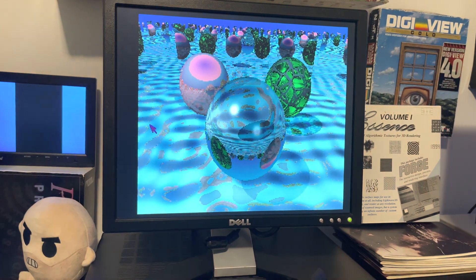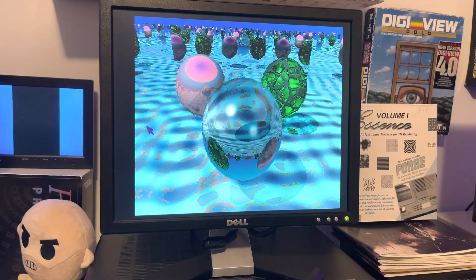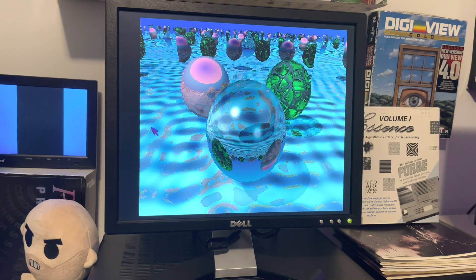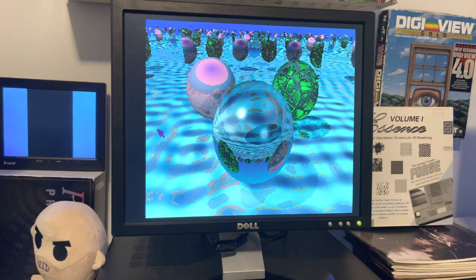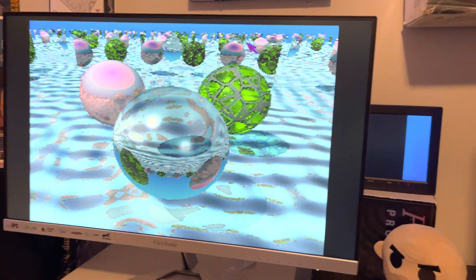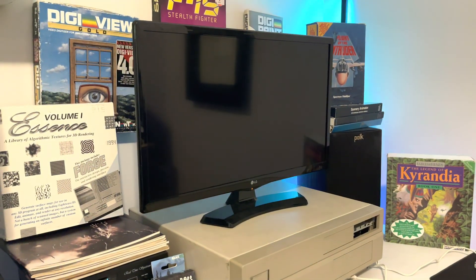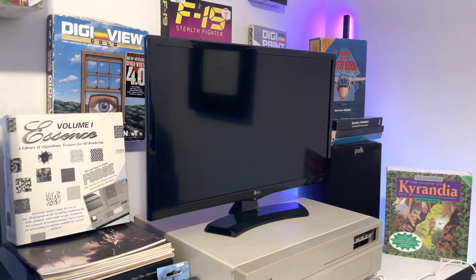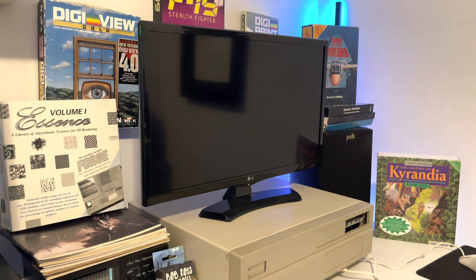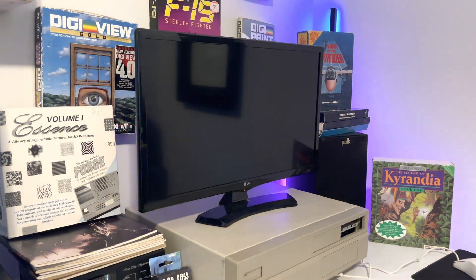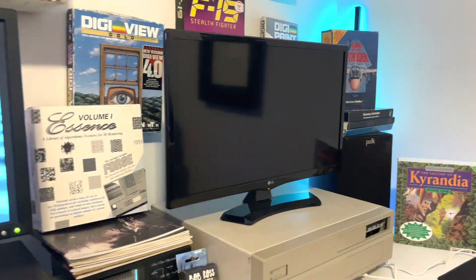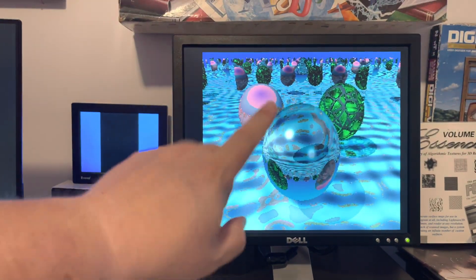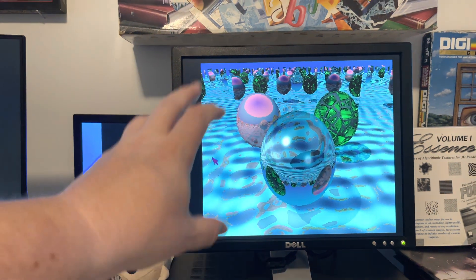The only way that I have found to get Amiga output at the actual native Amiga aspect ratio is to use a 16x9 monitor, like I have on my 2500 over here, and then use something like an RGB to HDMI that will have built-in scaling to map the Amiga aspect to the 16x9 screen.